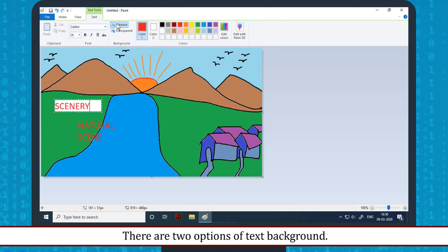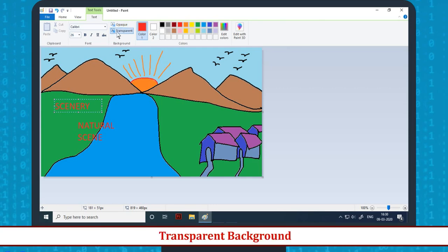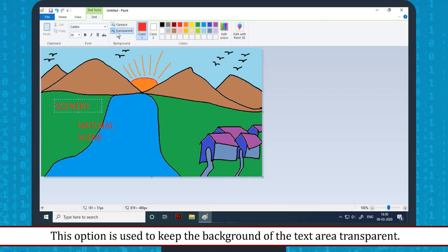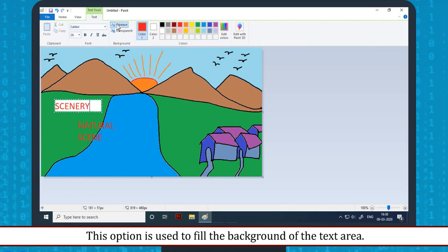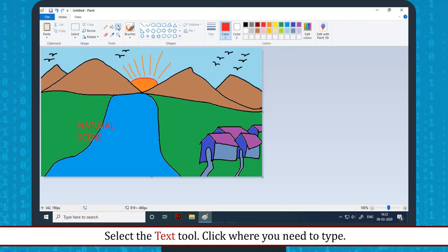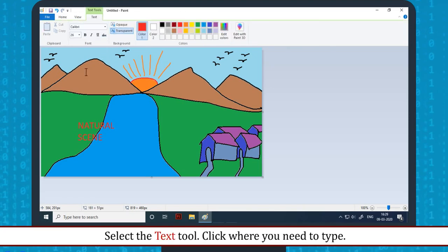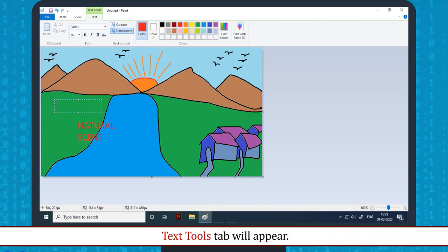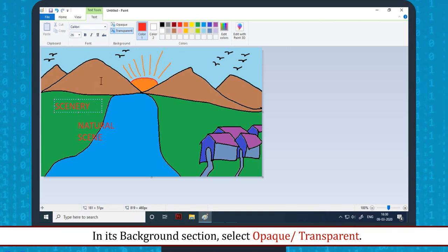Text background: There are two options of text background. Transparent background — this option is used to keep the background of the text area transparent. Opaque background — this option is used to fill the background of the text area. The steps to set the text background are: select the Text tool, click where you need to type, the Text Tools tab will appear, and in its background section, select opaque or transparent.